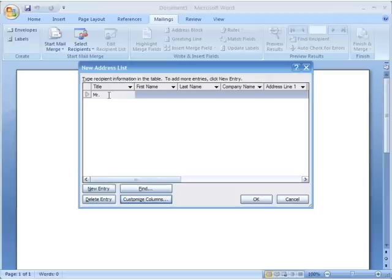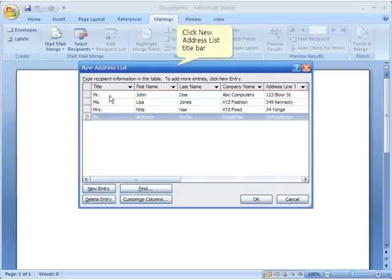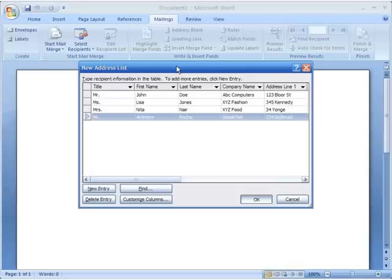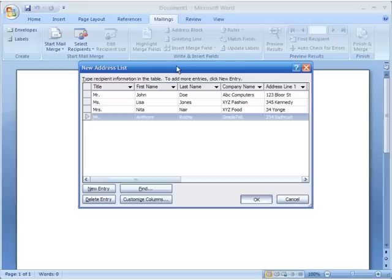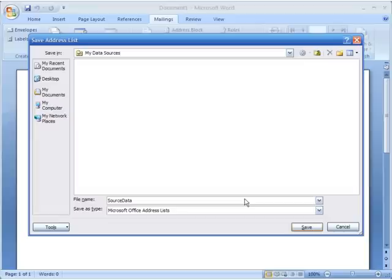Now I can click into the first field and fill in all the information. I'll pause the video and enter the data, then come back. I've gone ahead and typed four different names. You can keep typing and pressing Tab to move between fields, and when you reach the end of a row it moves to the next line. You can also use the 'New Entry' button at the bottom. Once finished, I click OK.